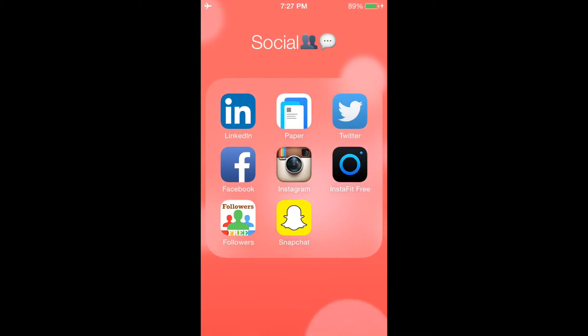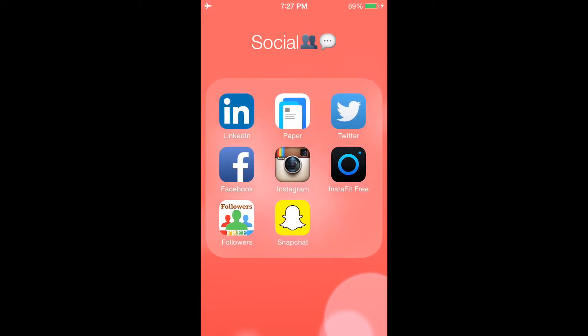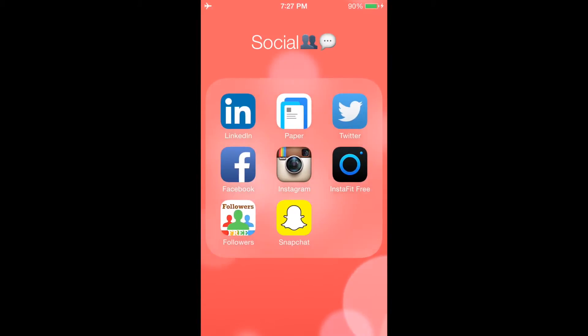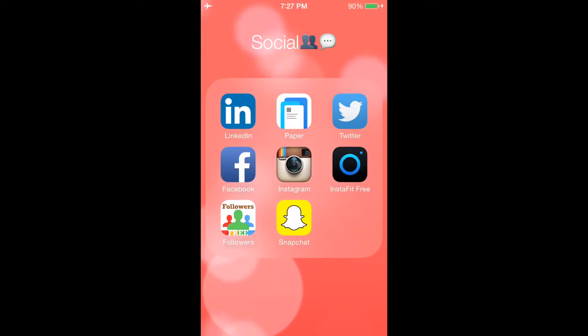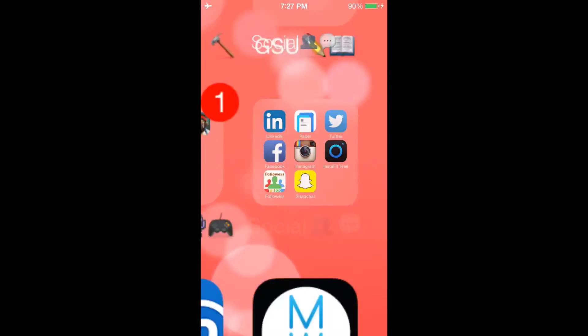Of course, I have Instagram, LinkedIn, normal Twitter. I have this InstaFit, which you can get photos to fit better for Instagram, and I have this followers app because I hate people following me and then they unfollow me later, so I can check who's following me or not. And then I have Snapchat, of course.